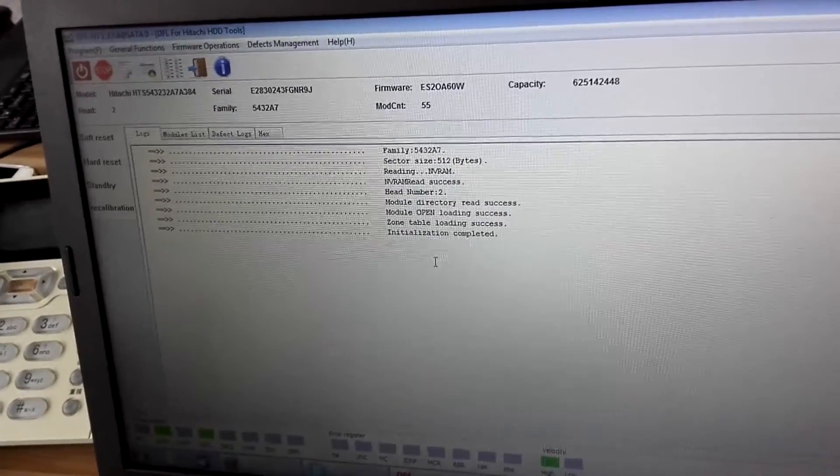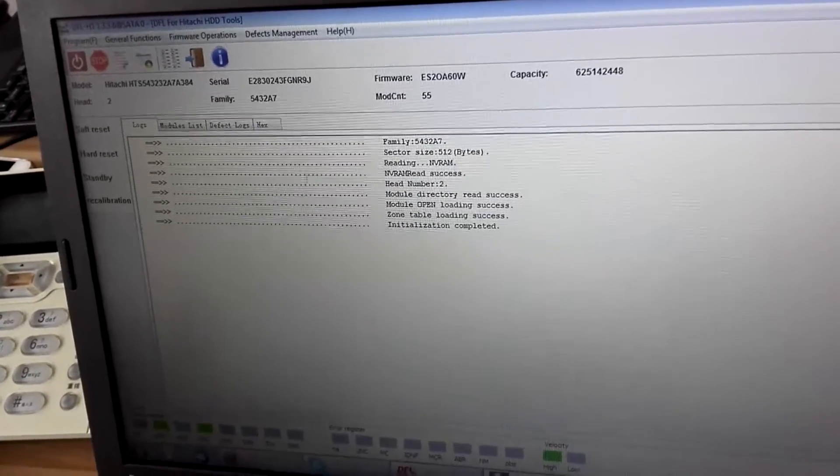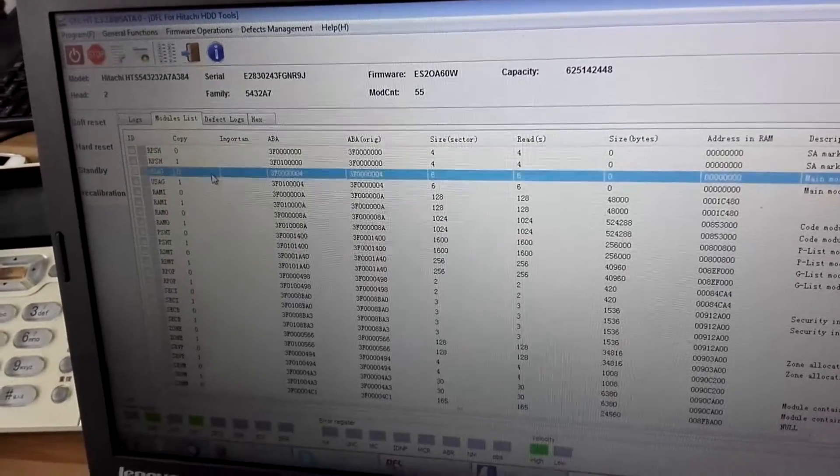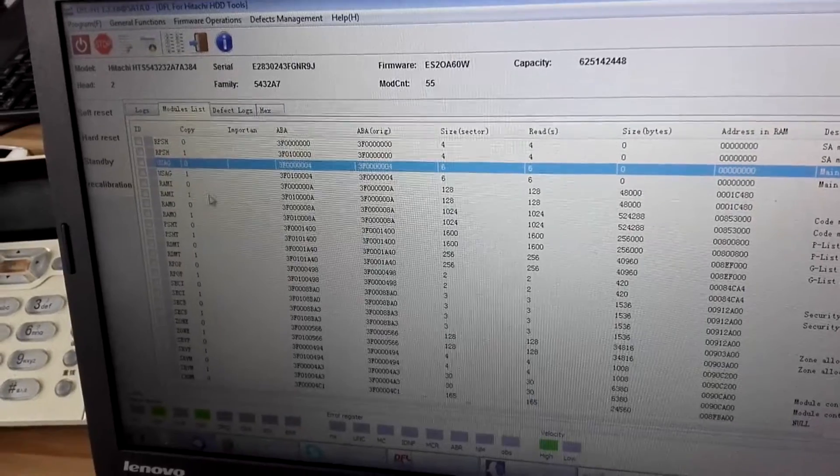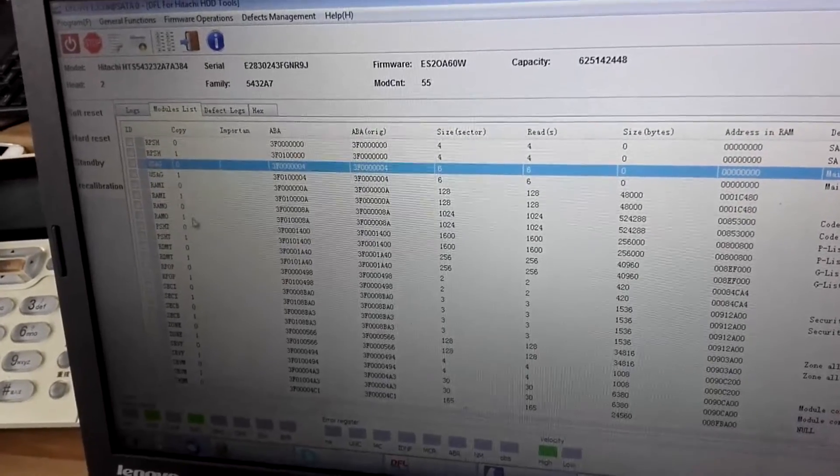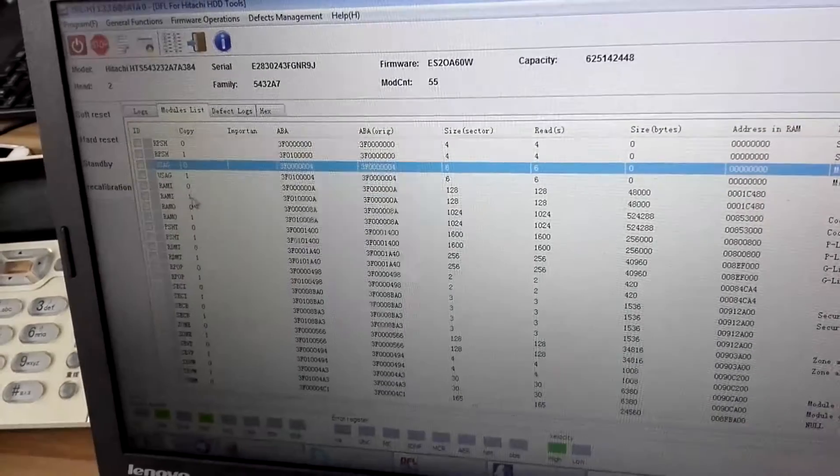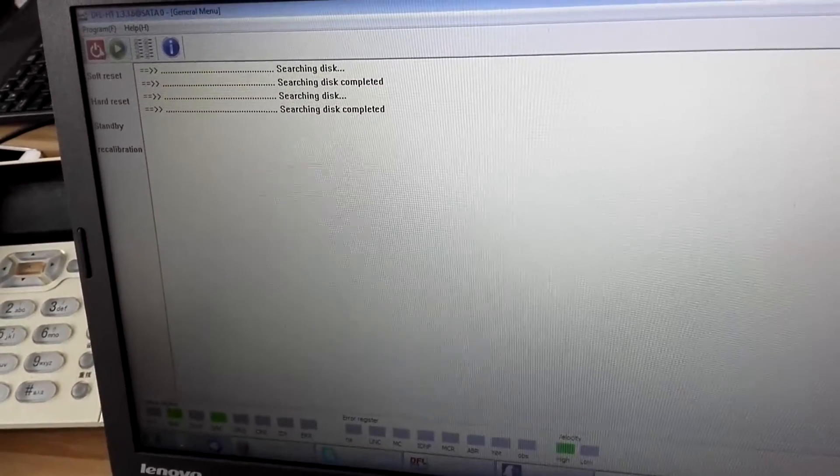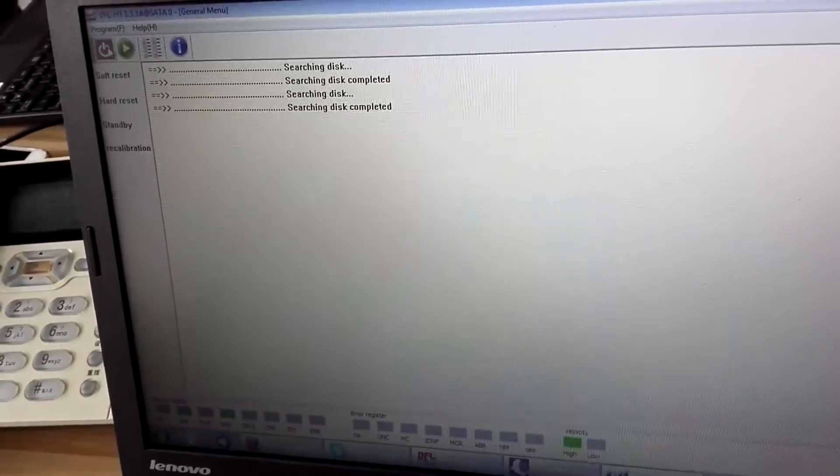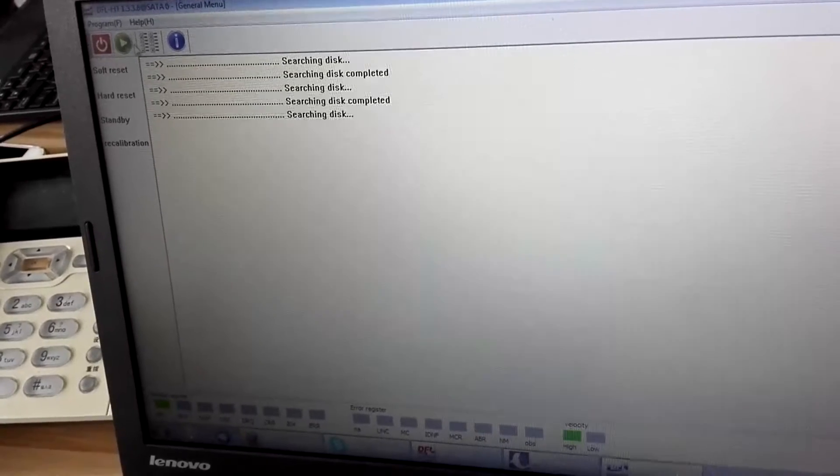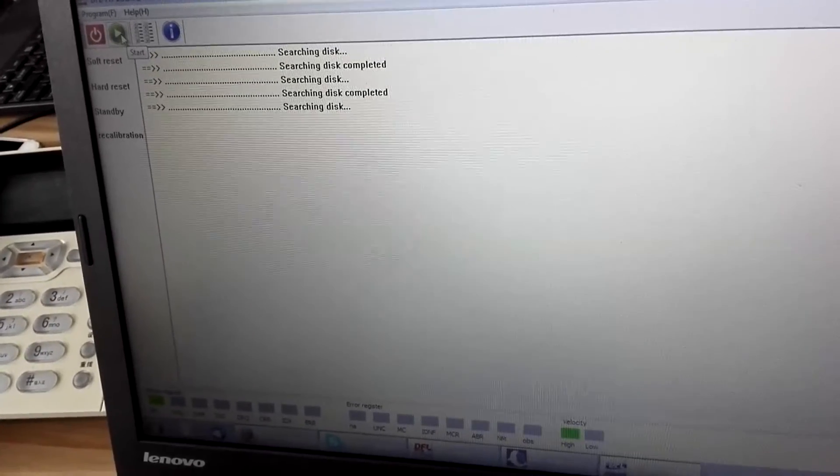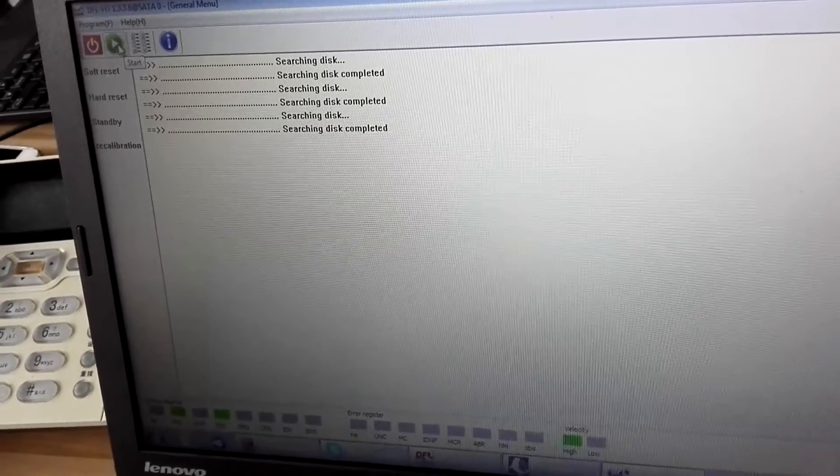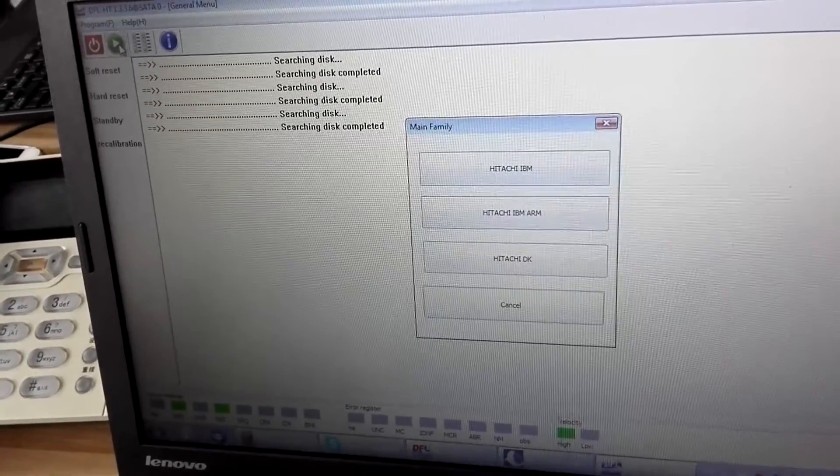Yes, so we have been able to access the SA. Now we can power off, power on the hard drive. The hard drive gets ready.